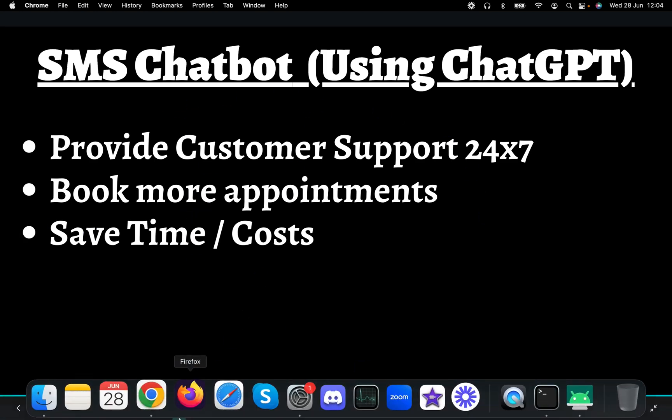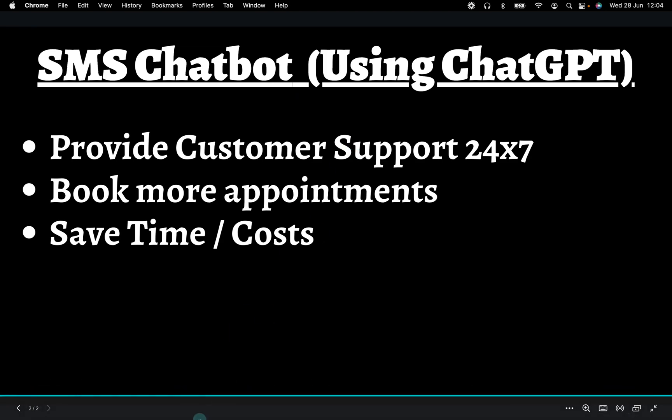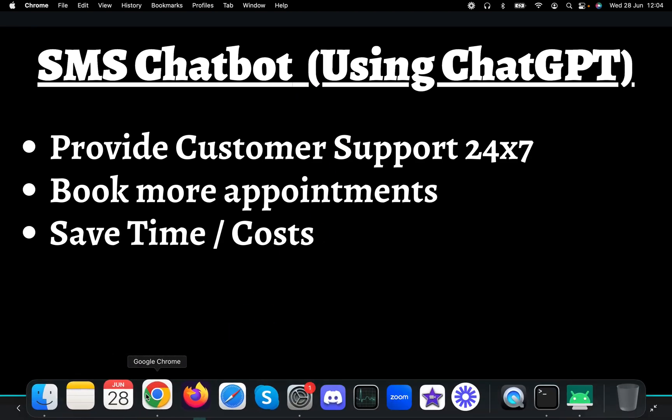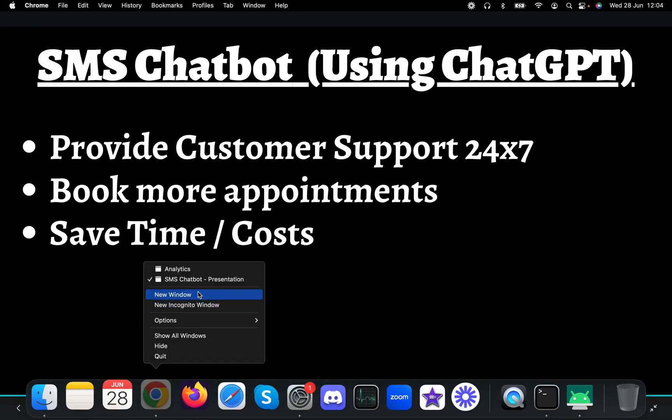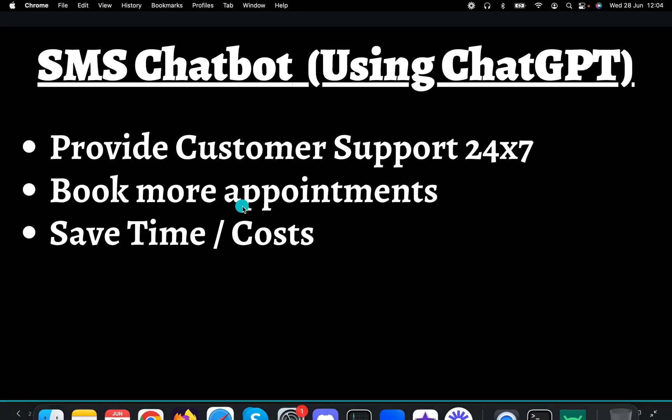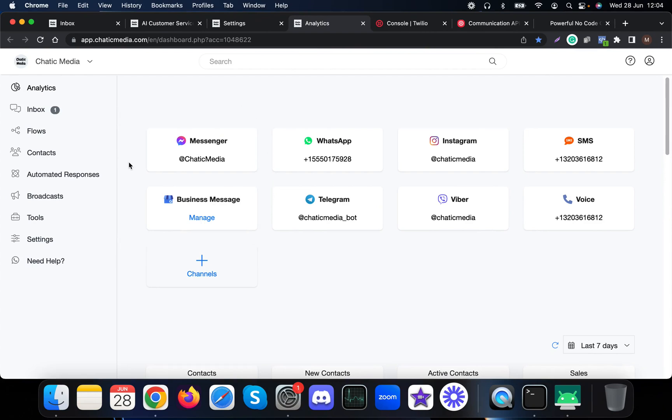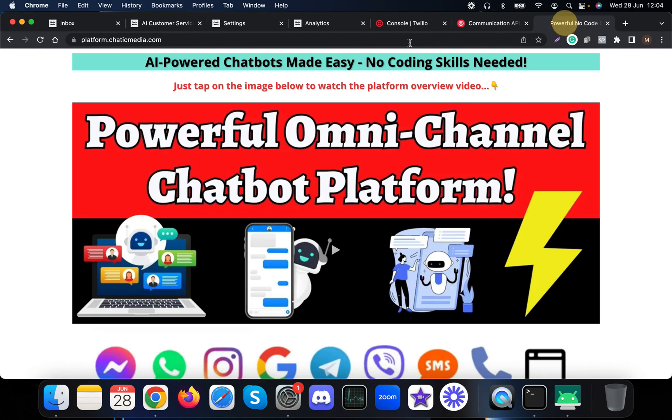Let me quickly show how this was actually built. This is our Chatting Media platform. If you want to learn more about our platform, you can visit platform.chattingmedia.com. Here we need to connect the SMS channel.